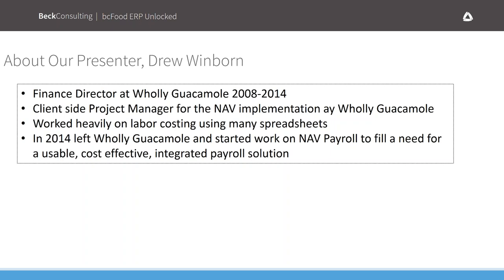However, we always did payroll in-house and couldn't really find a solution for Microsoft NAV, so we continued to run parallel with MASS. I always had to keep outside databases, Access, and other tools to capture my labor costing and apply it to the material cost in NAV to get to a gross margin number and do profitability analysis. That was the impetus for thinking about a payroll solution built in NAV.